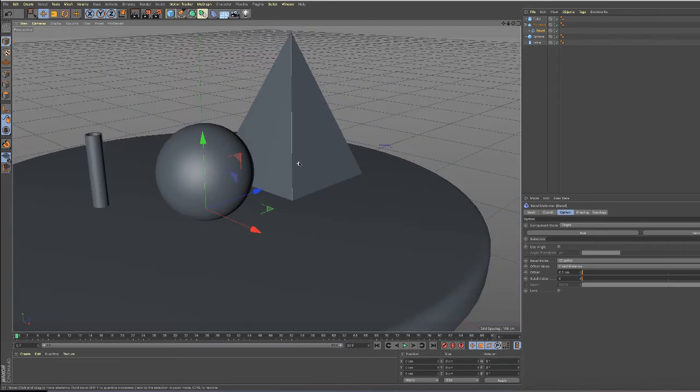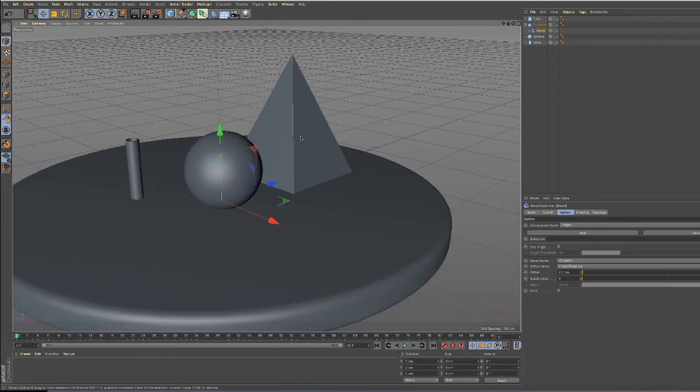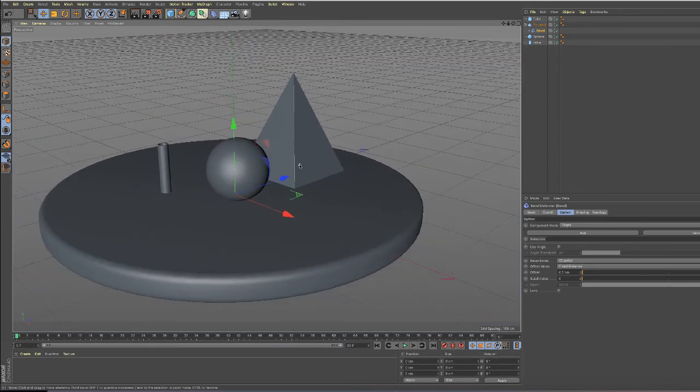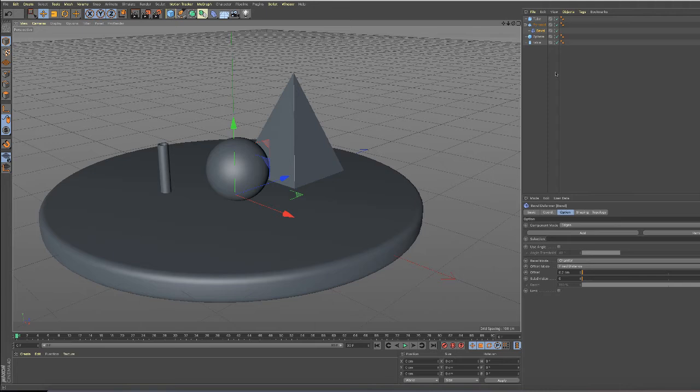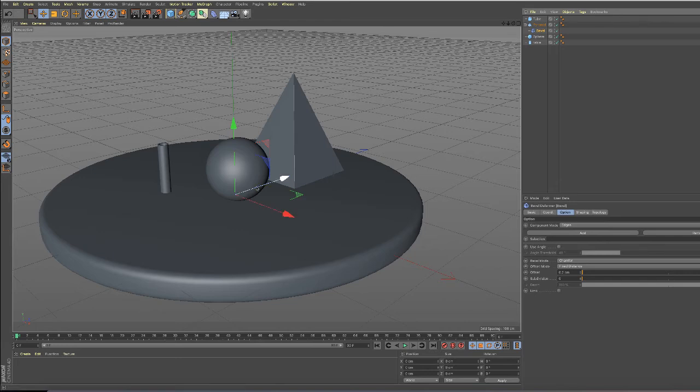Another thing that you'll notice is kind of weird: with bevel selected, see this? This is the axis of the bevel object, and the pyramid is way over here.